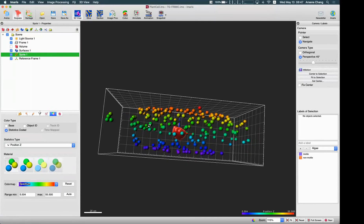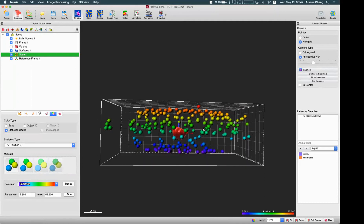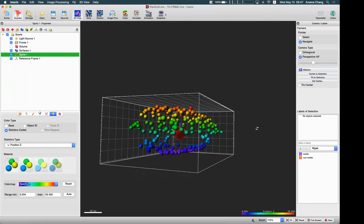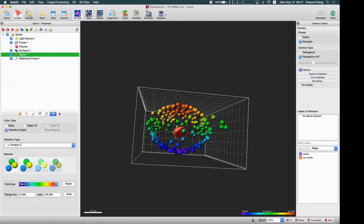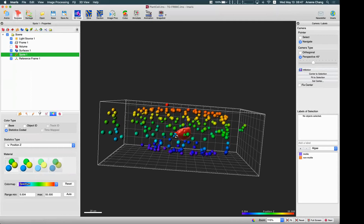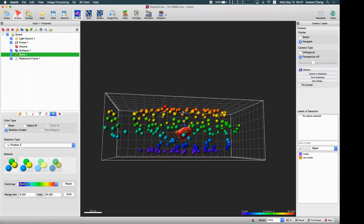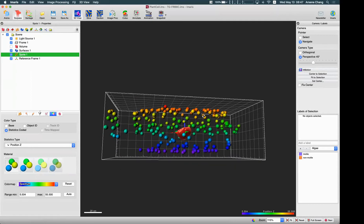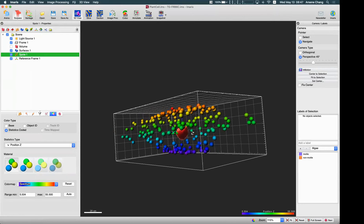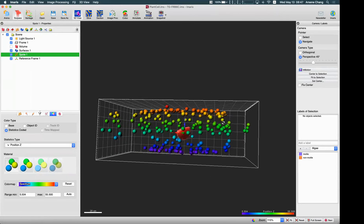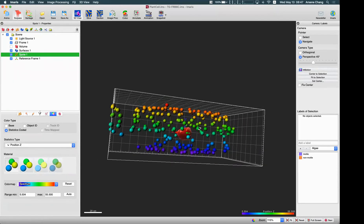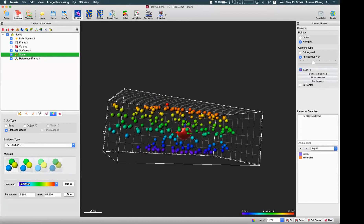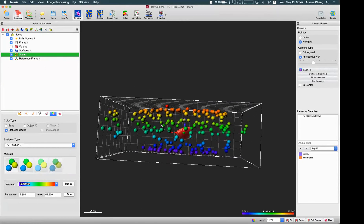We can use this reference frame to give our image a new coordinate system, and based on this new coordinate system we can try to categorize or group our objects based on our preferences. In this case I'm using the new Z axis from my reference frame.